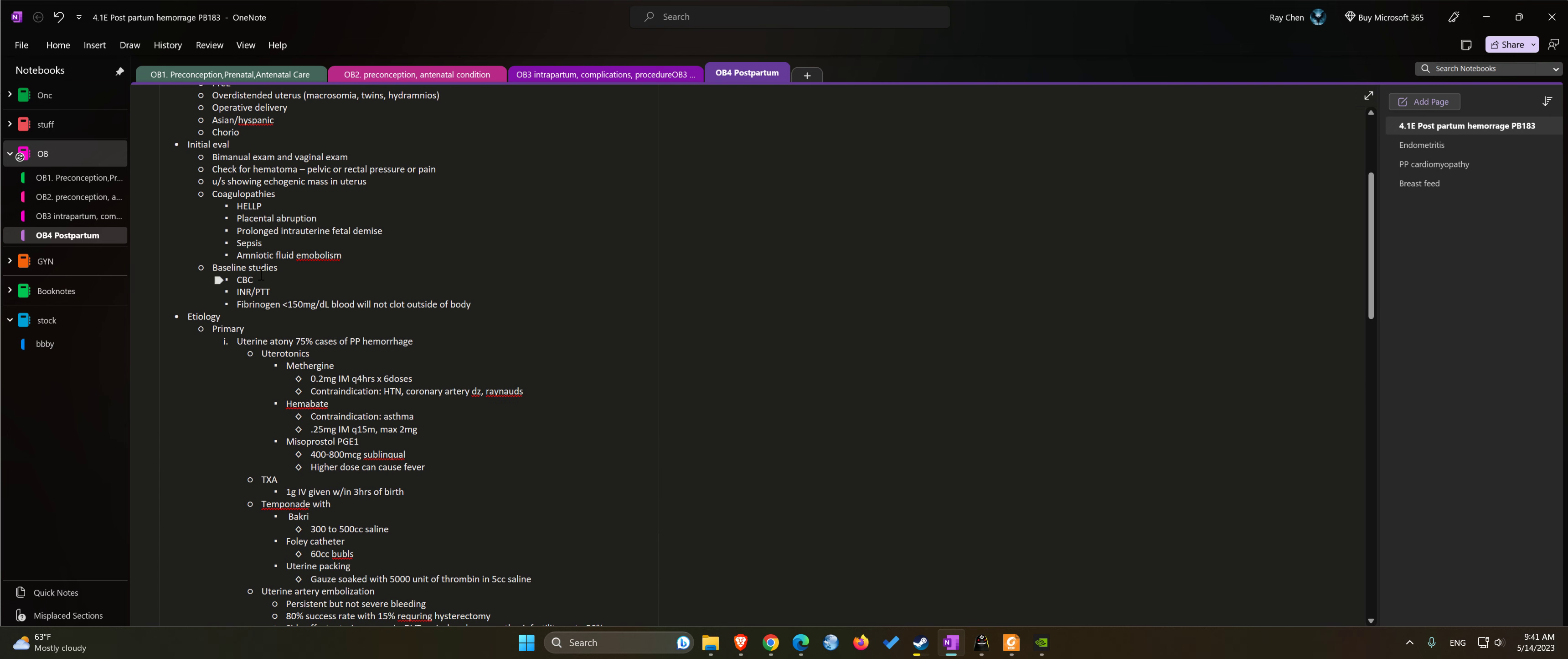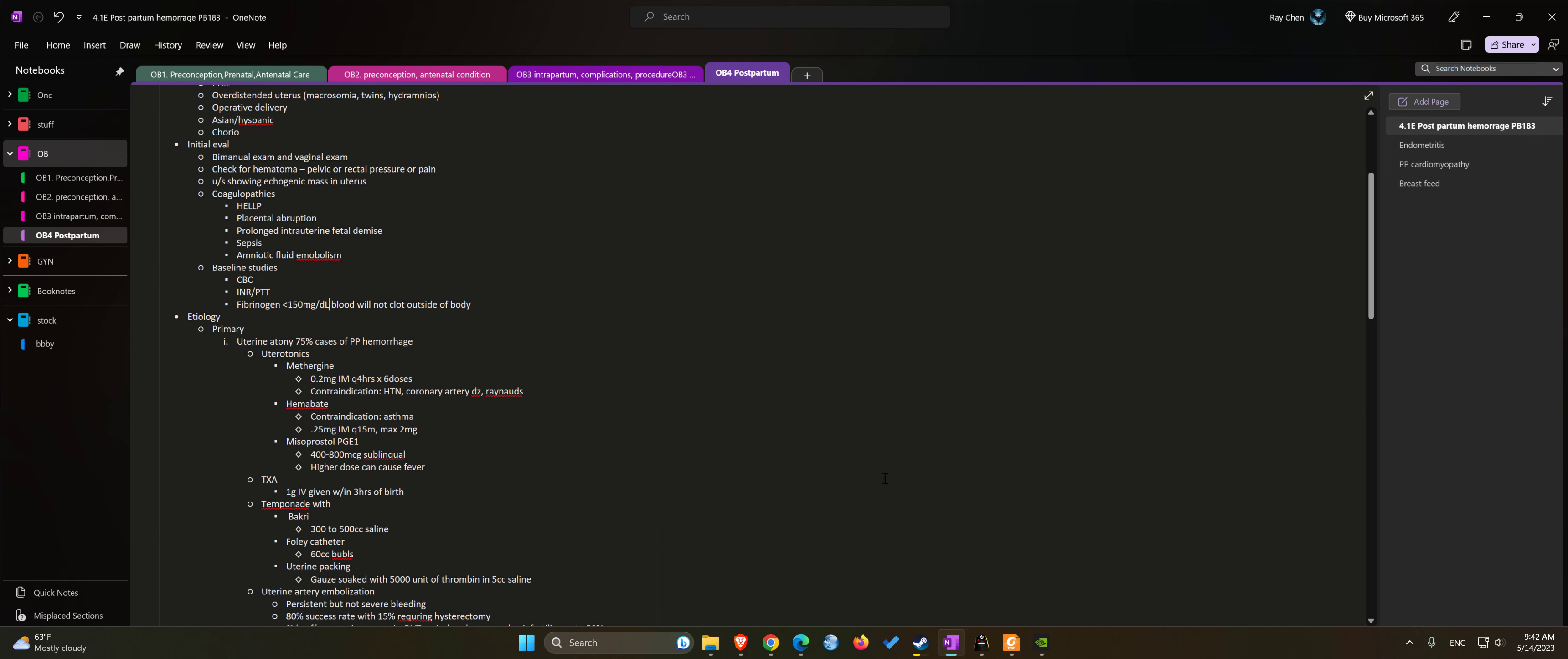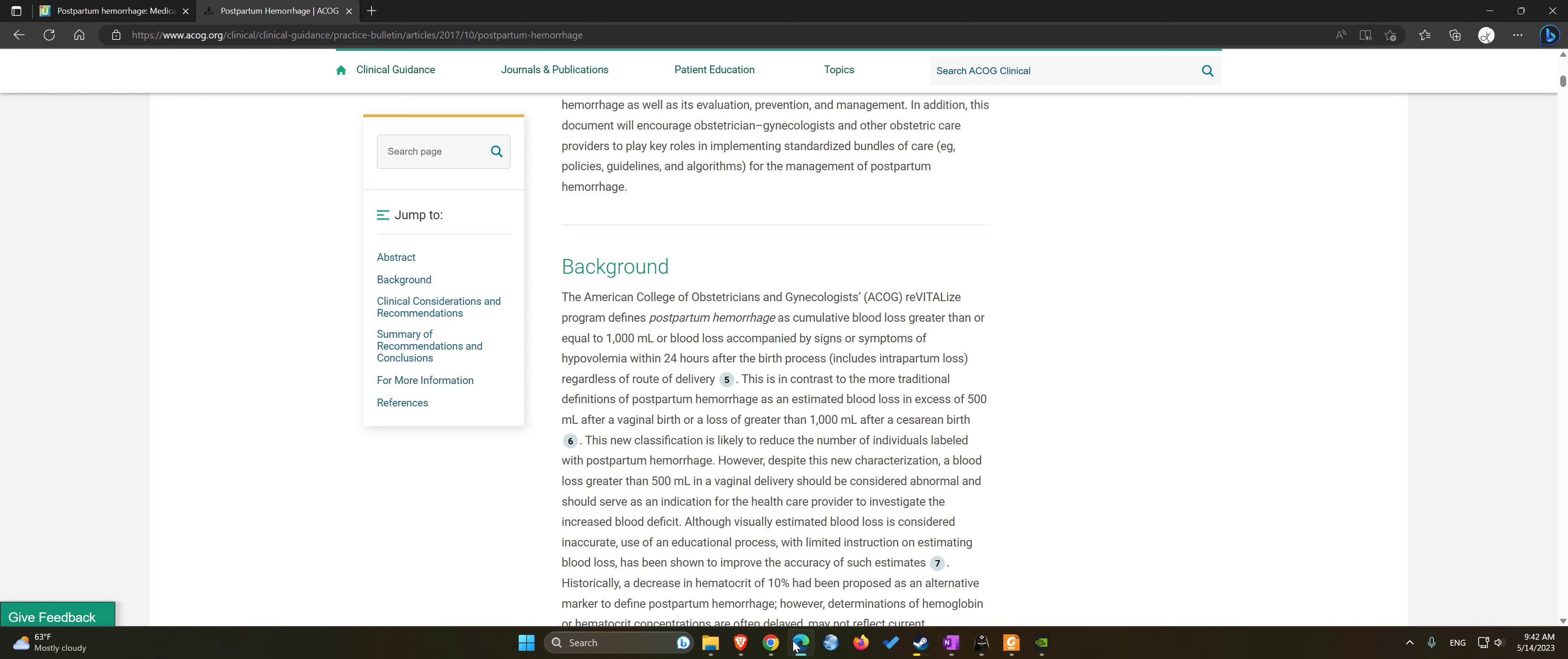We should probably also get some lab work such as CBC, PTT, INR, and fibrinogen. Usually less than 150 the blood cannot clot outside of the body, but I think anything less than 200 mg per deciliter is concerning for DIC. Let me double check that.